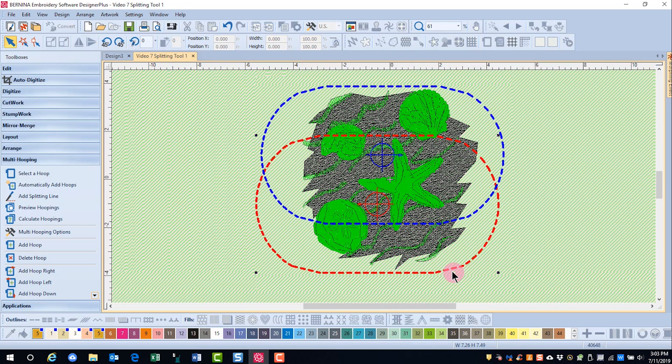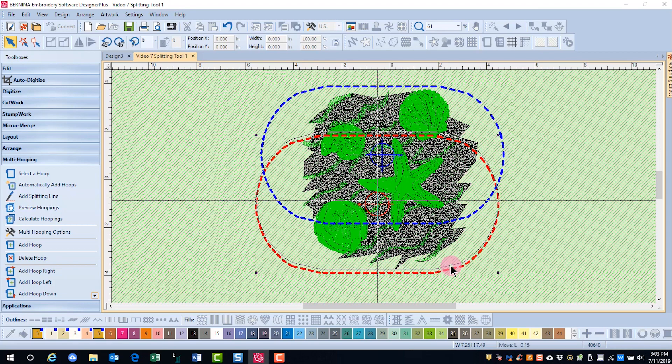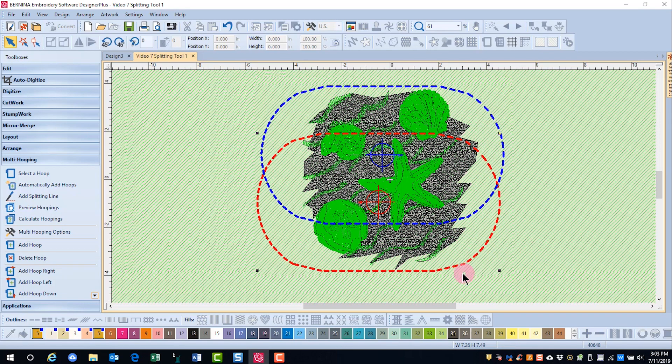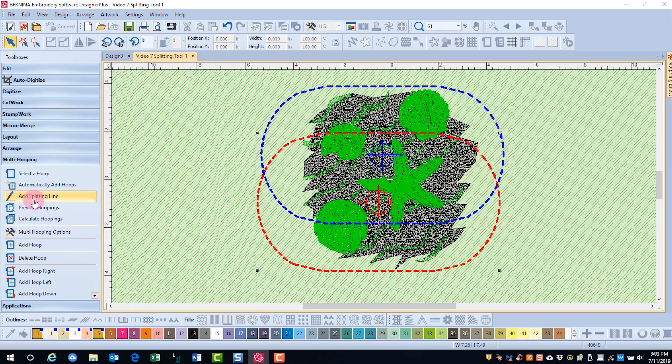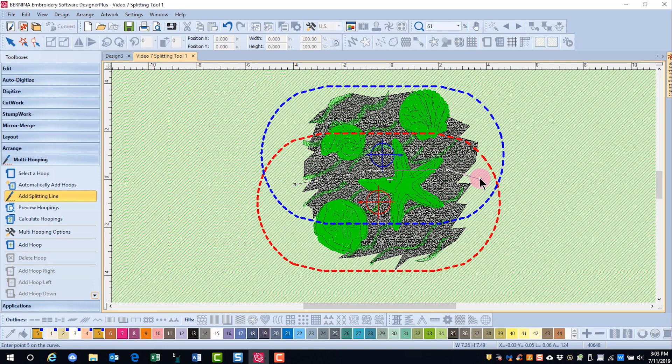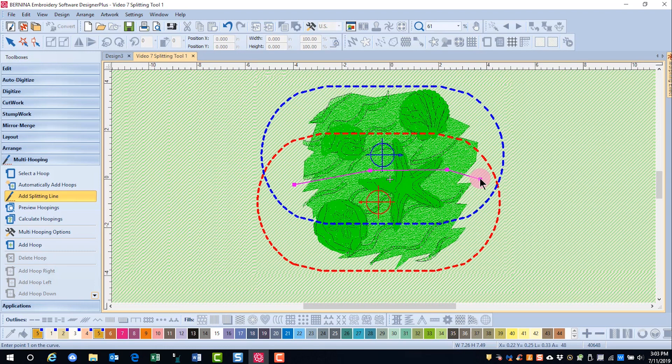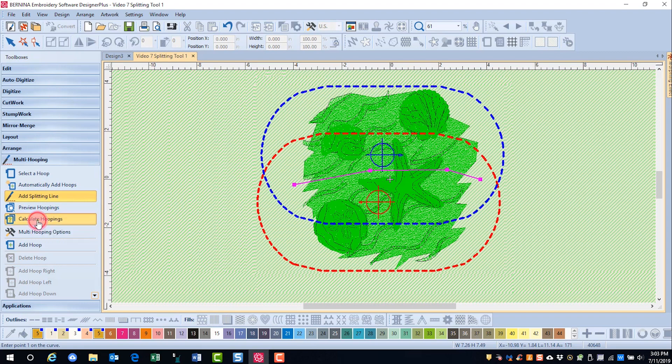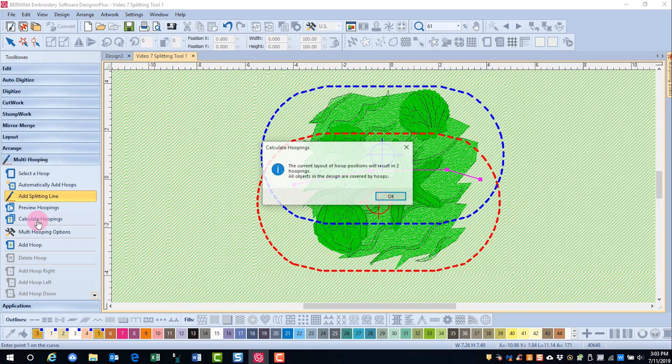So I'll move this around a bit, and then activate my splitting line, and again just cut across the design and press enter. Everything is green now, so let's calculate hoopings.